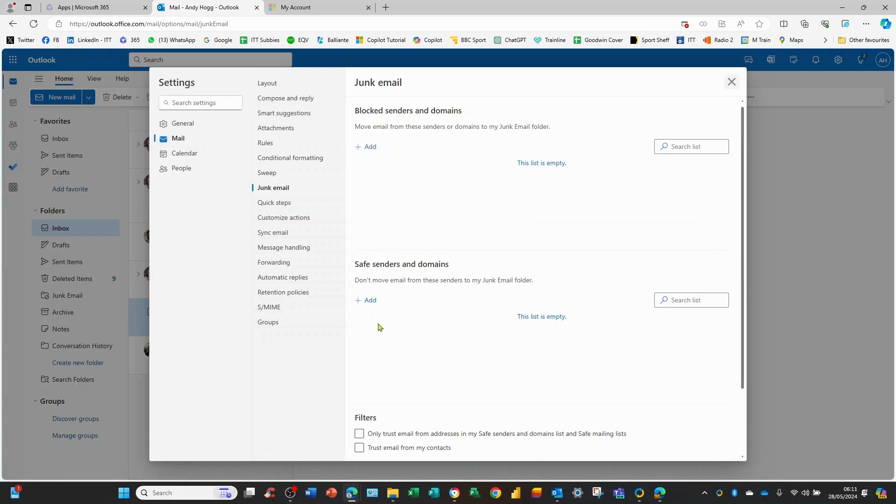Here block senders, safe senders. So here's the blacklist, here's the whitelist, safe senders and domains.